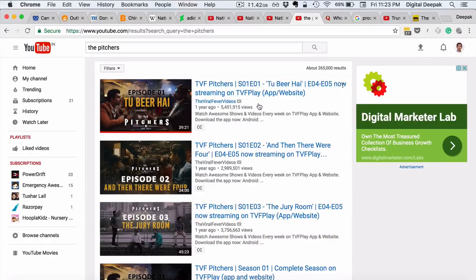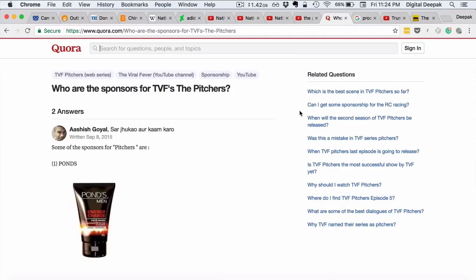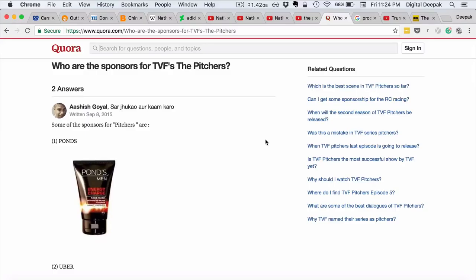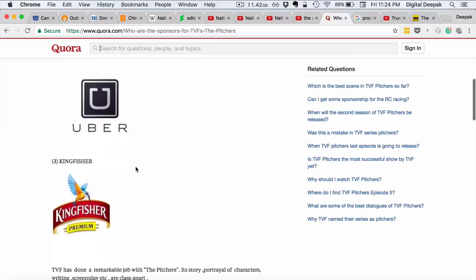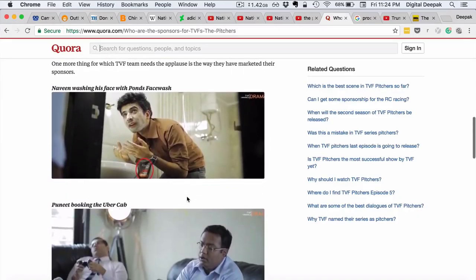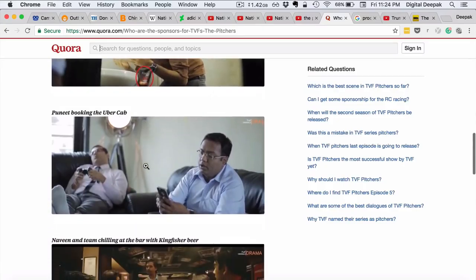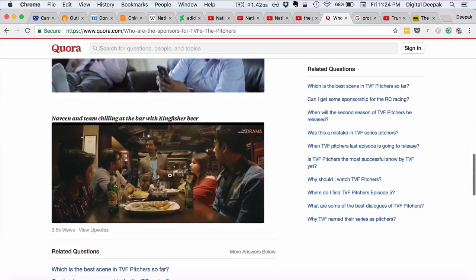TVF did not launch this series on Netflix or on TV with ads in between. They launched it on YouTube for free, but they earned money through product placement. Sponsors include Pawnmen, Uber, and Kingfisher. These appear within the show — you can see a character washing his face with Pawnmen's cream, booking an Uber cab on his phone, and whenever there's a bar scene, Kingfisher is the brand placed there.